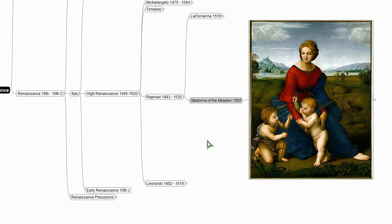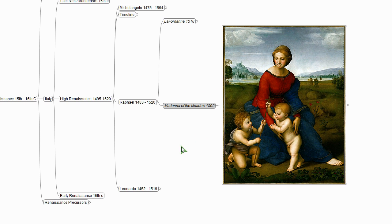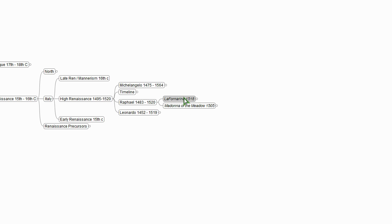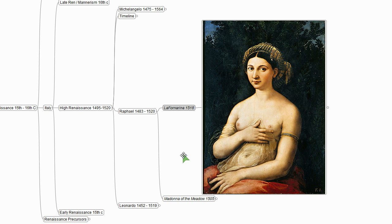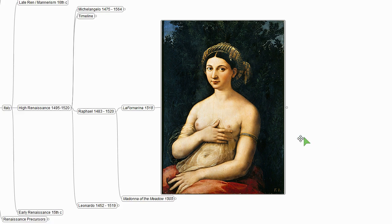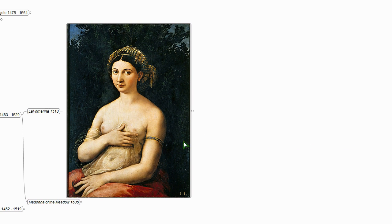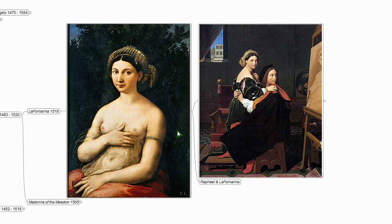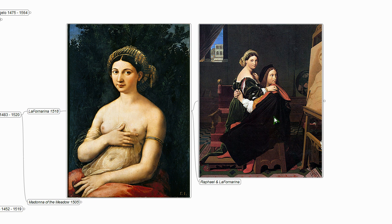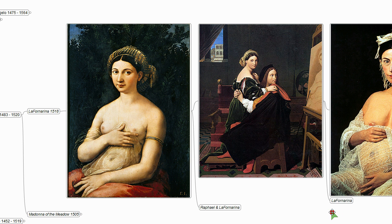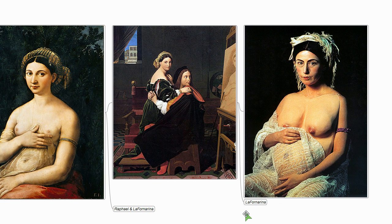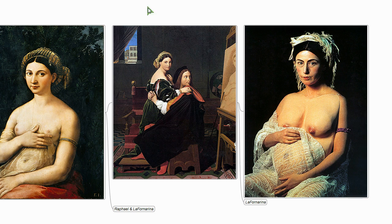Raphael, a really famous piece of his. Textbooks like to use it because they can talk about pyramidal composition and so on. And here's his girlfriend. And it's perhaps an interesting painting in its own right. But what's also kind of interesting is that years later, Ingres paints Raphael painting his girlfriend. And then years later still, Cindy Sherman does a self-portrait as Fornarina.